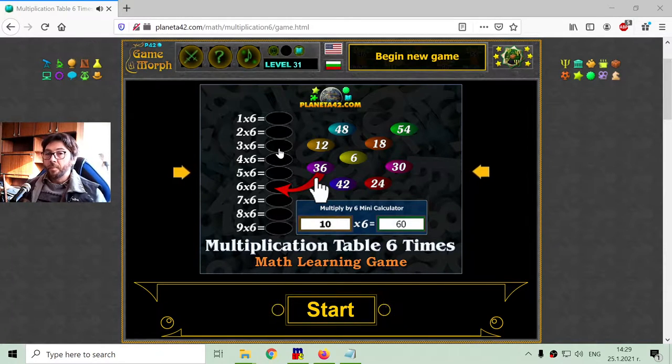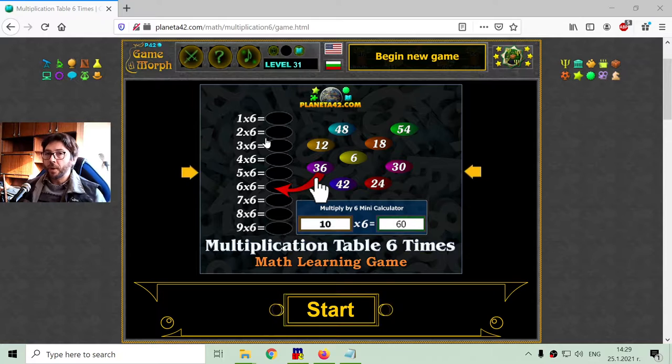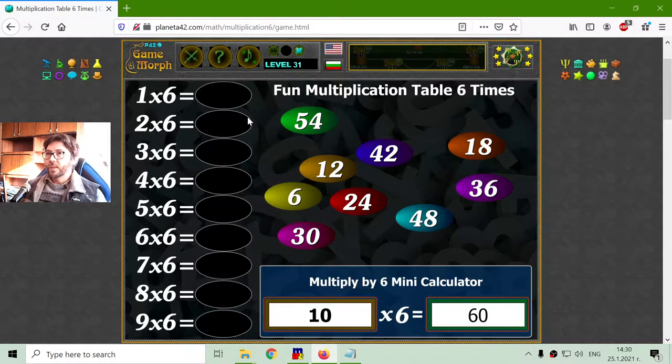Today's educational game that I play is the multiplication table 6 times puzzle. Let me begin.